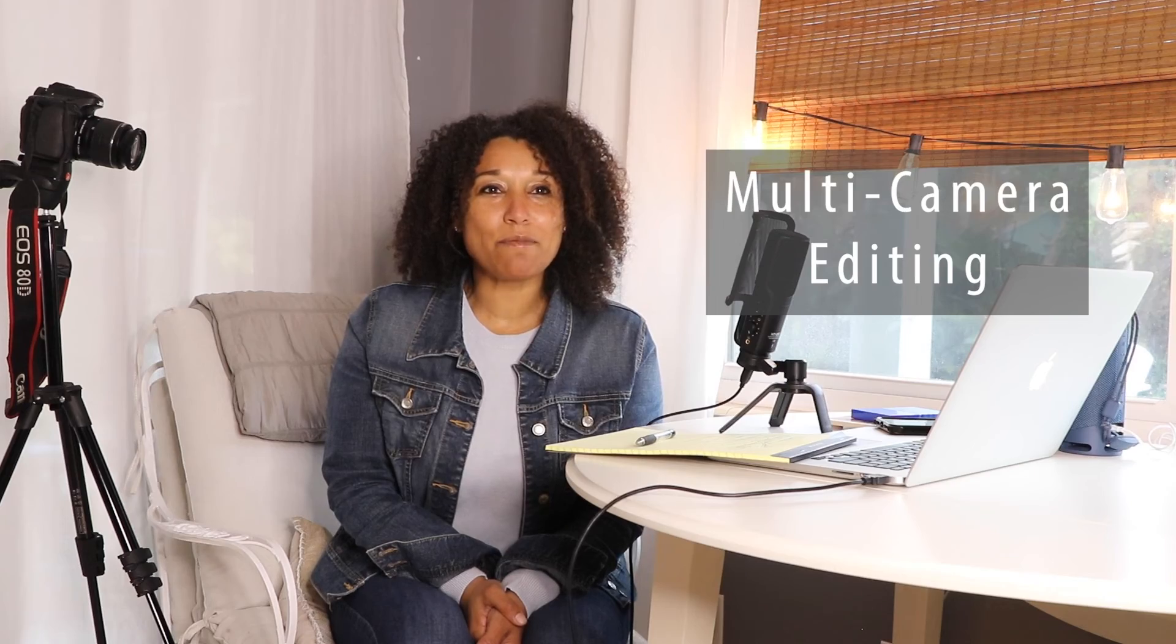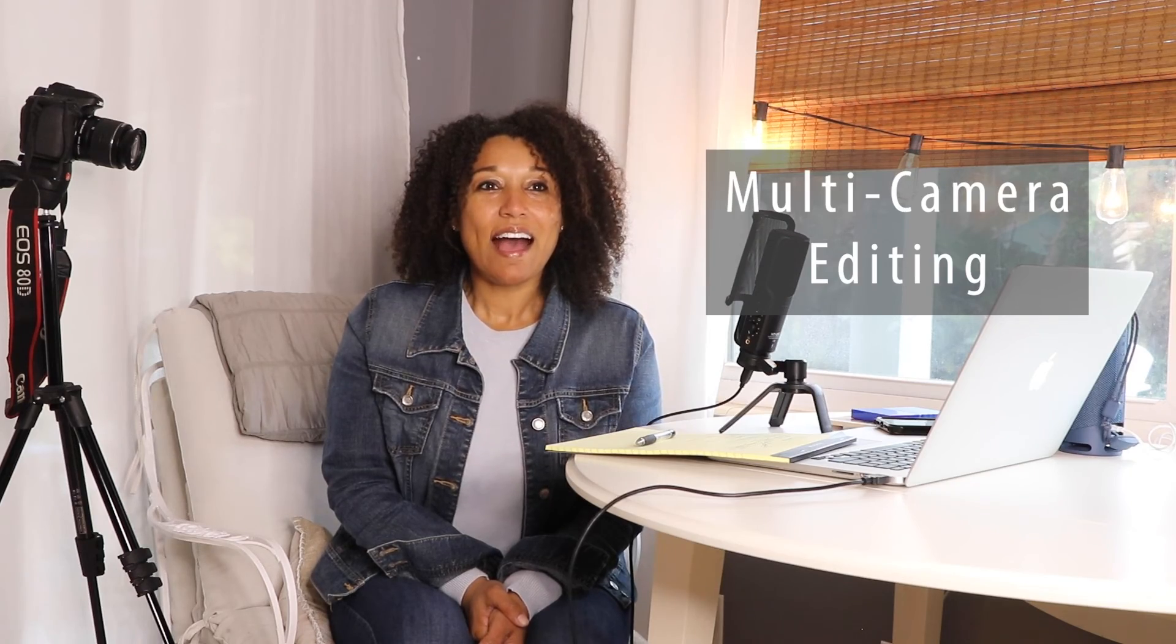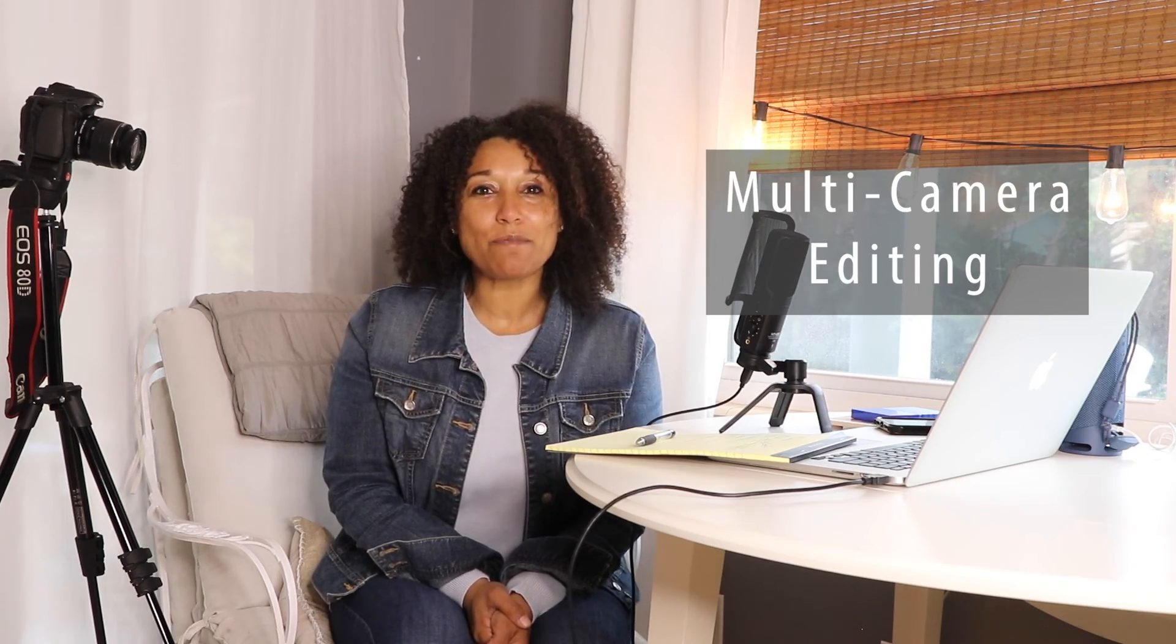Welcome to multi-camera editing. I have three cameras set up. One, two, and three.